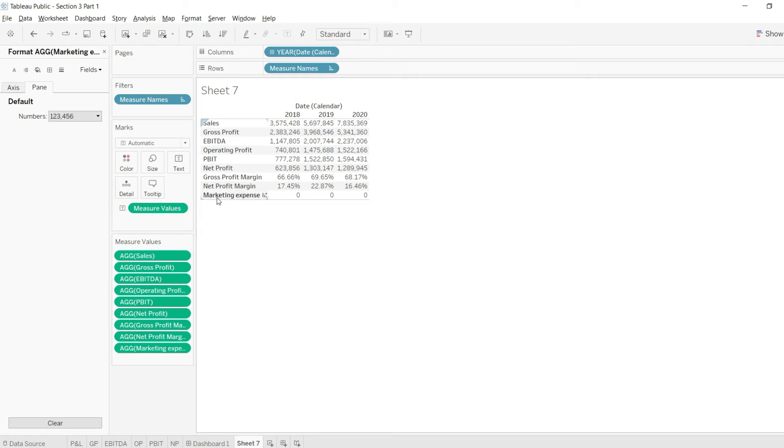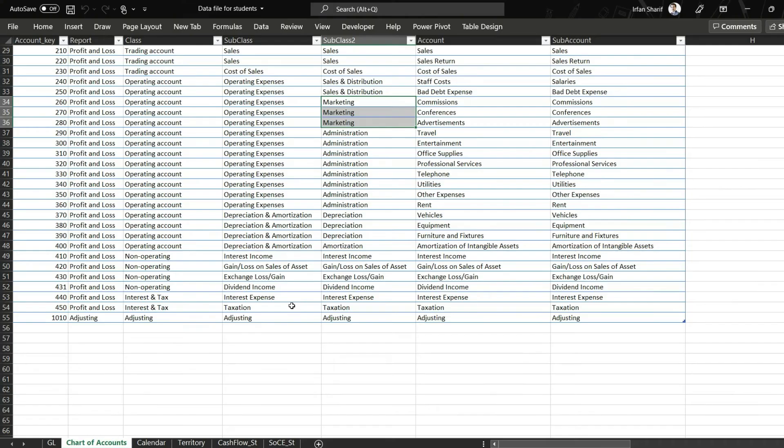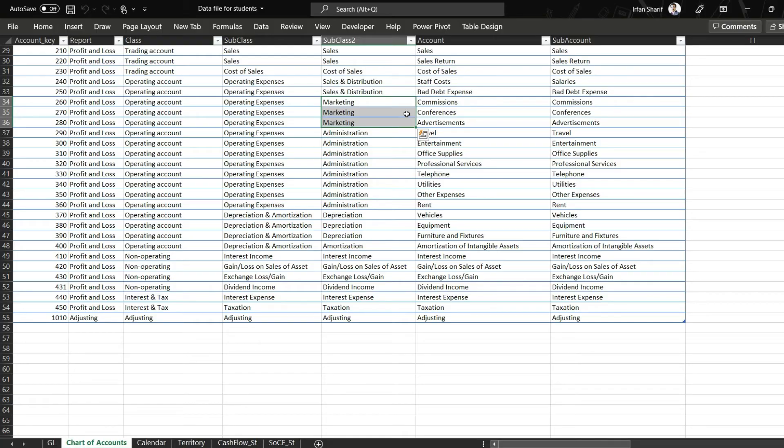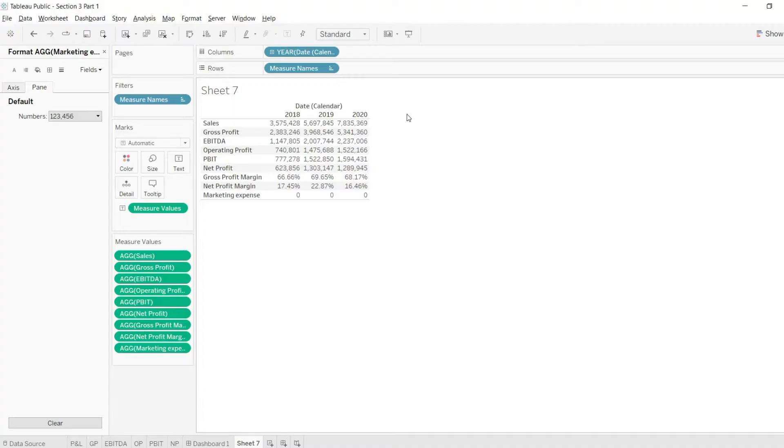Most probably we must have written marketing expense a little different to what has been defined in the chart of accounts. So I will go back to my chart of accounts and you can see it was just marketing as mentioned there. So we have mistakenly mentioned marketing expense.